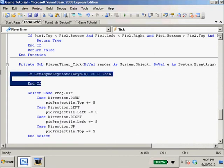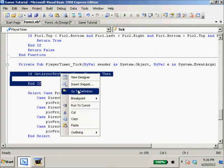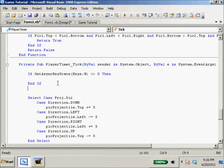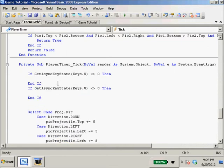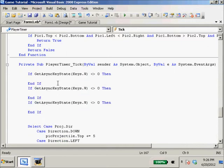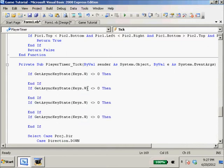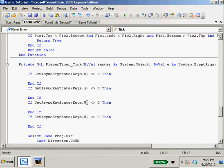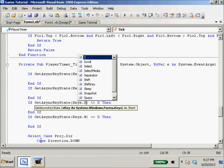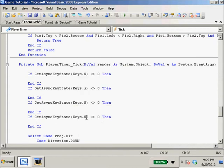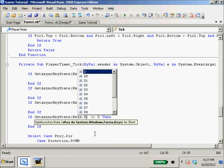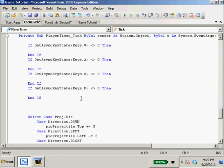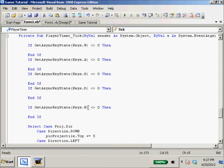I'm just going to copy and paste this if statement four more times. So GetAsyncKeyState W, A, S, D. And we're also going to do space right, because we shoot.